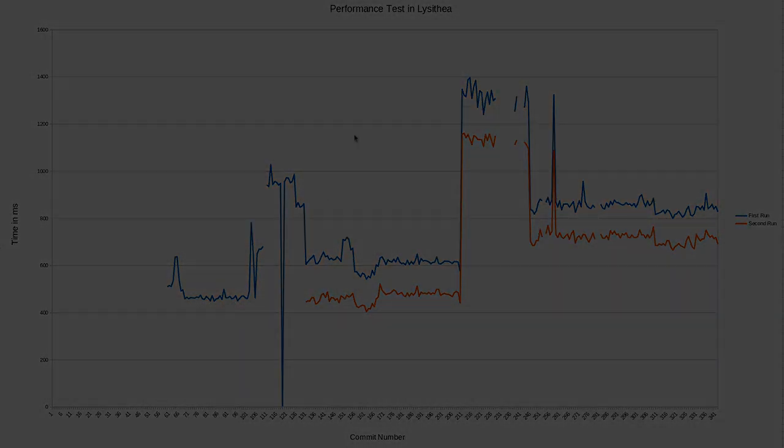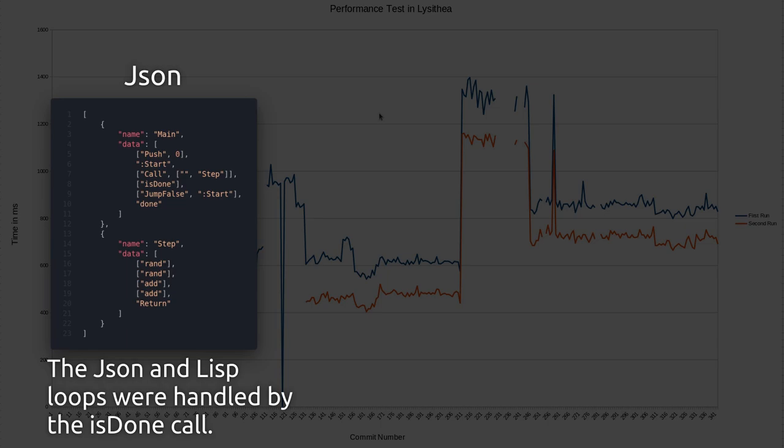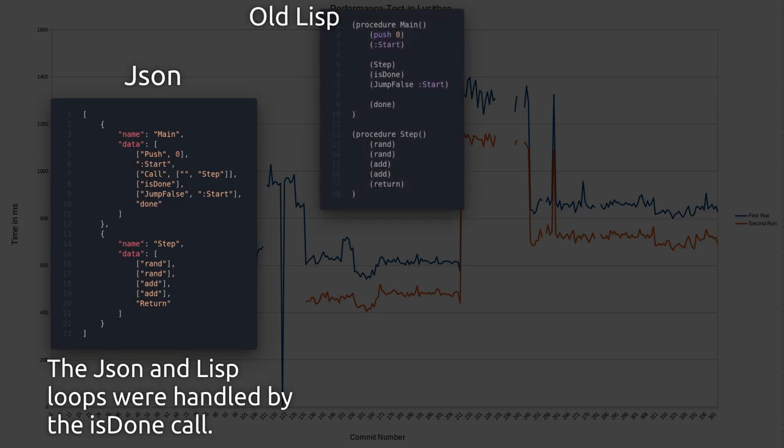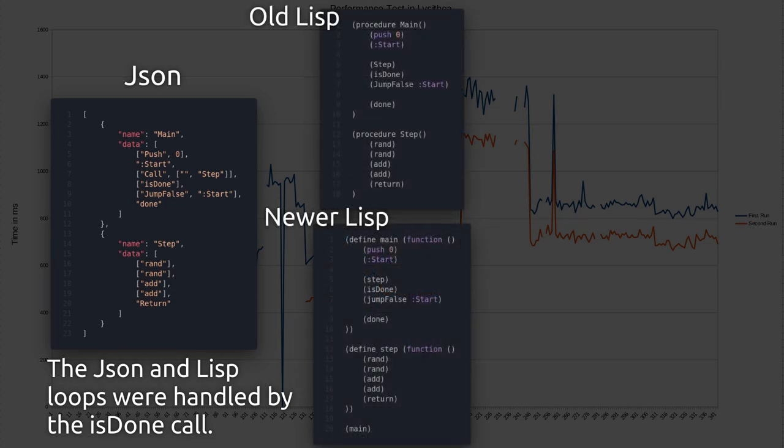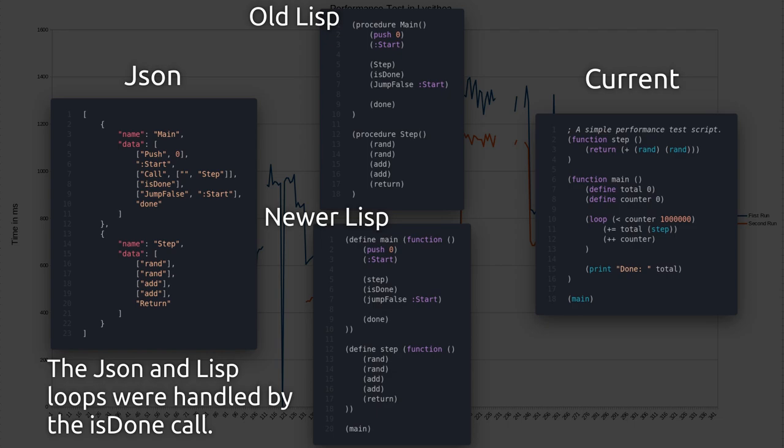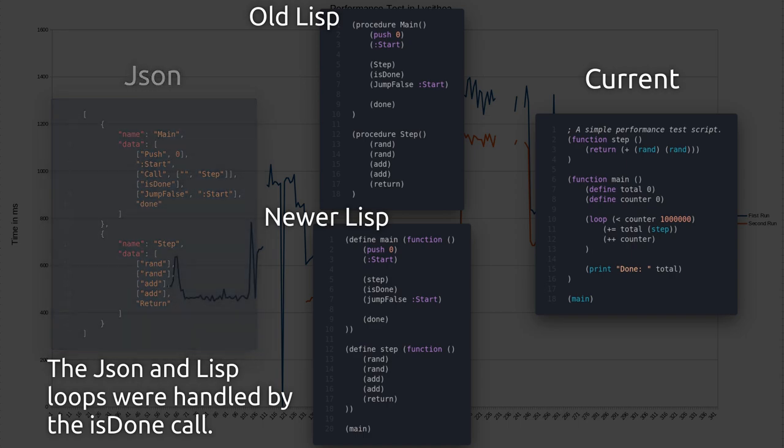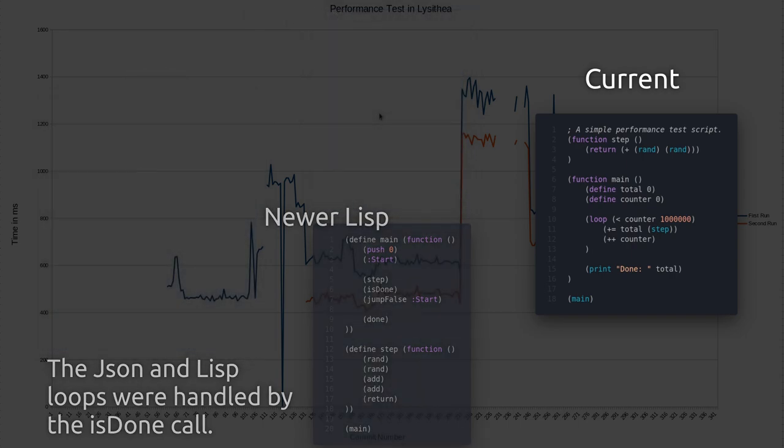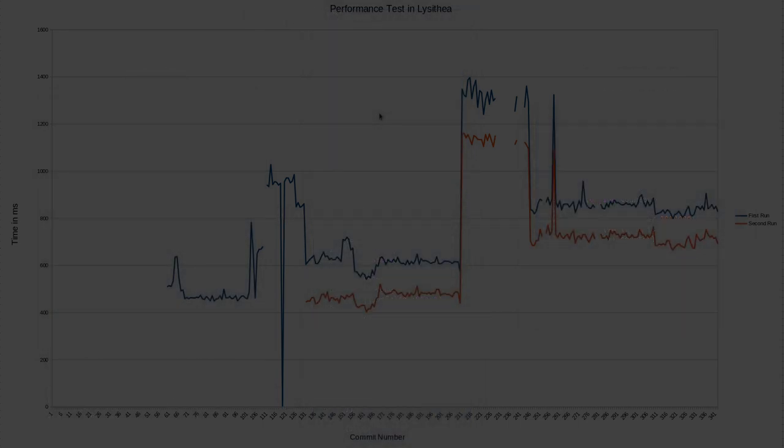The performance test itself is just looping over something a million times, calling two random numbers functions and then adding the result, and doing that loop. It was a very simple thing, but I wanted to test calling a function within the script, calling an external function which is random, then doing a loop.